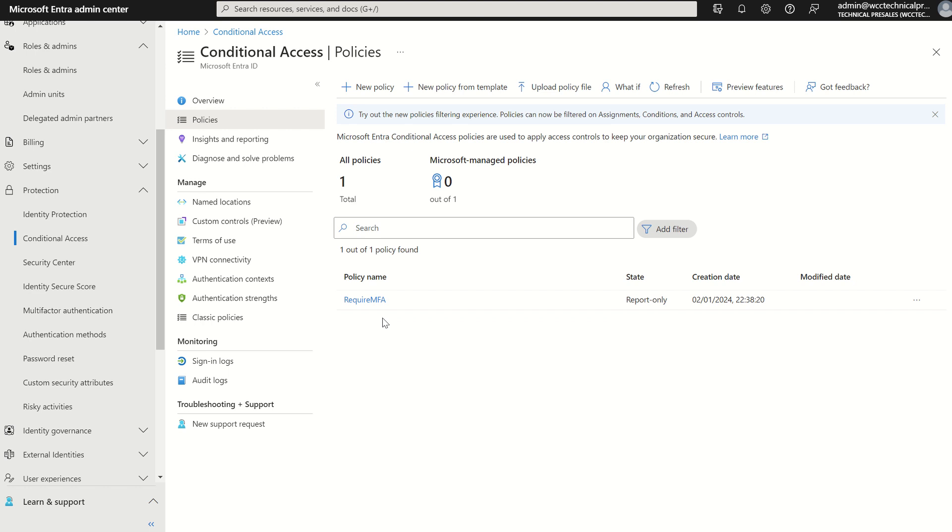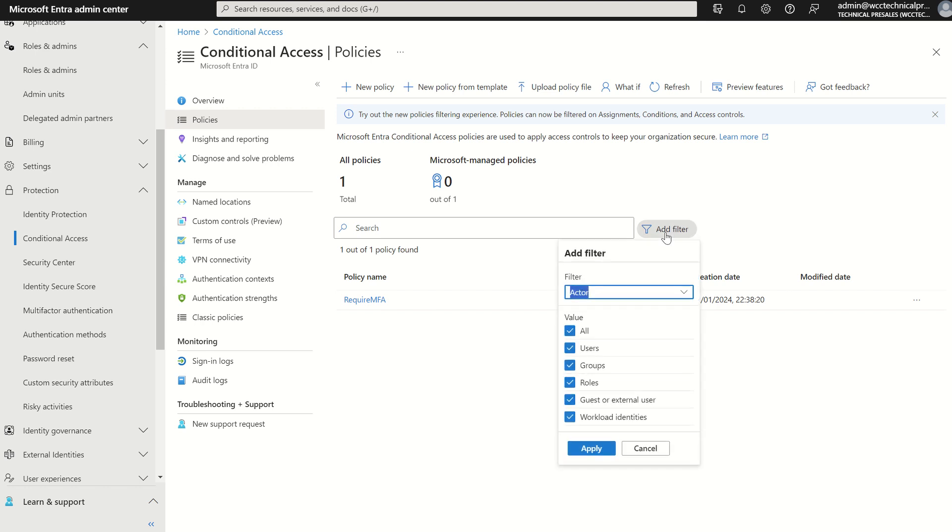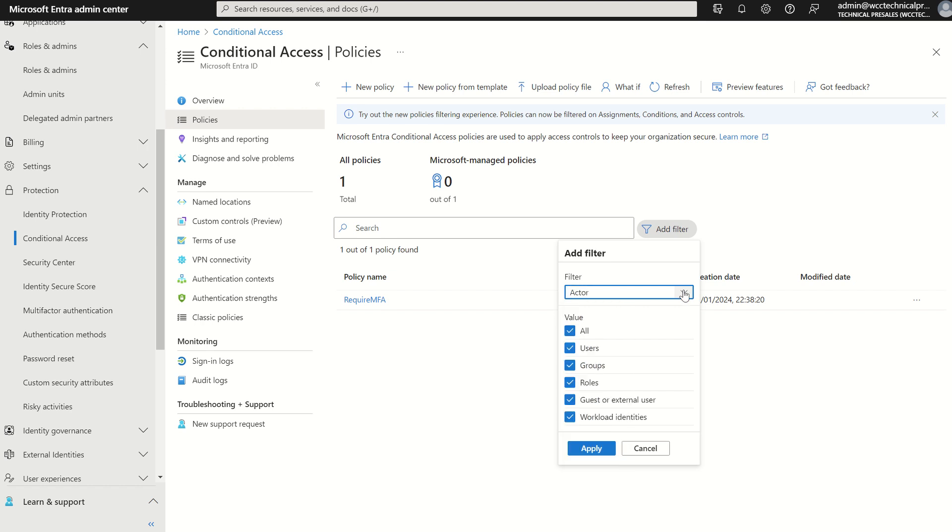In the announcement in February Microsoft have added new filters to the conditional access service pane in which we can filter via actor, targets, condition, grant control. Within actor per se we can see which conditional access are assigned to all users, any particular user accounts, Microsoft 365 security groups, any directory roles.